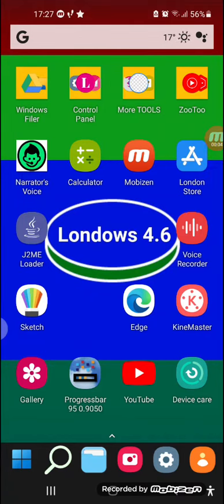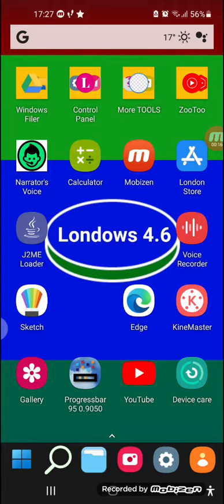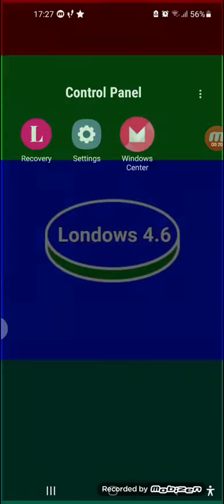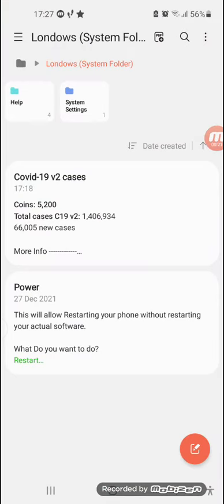Okay, I'm back, so here we go. My operating system and my time — I'm not gonna say anything else. Do you go to Windows? COVID-19 version two cases.